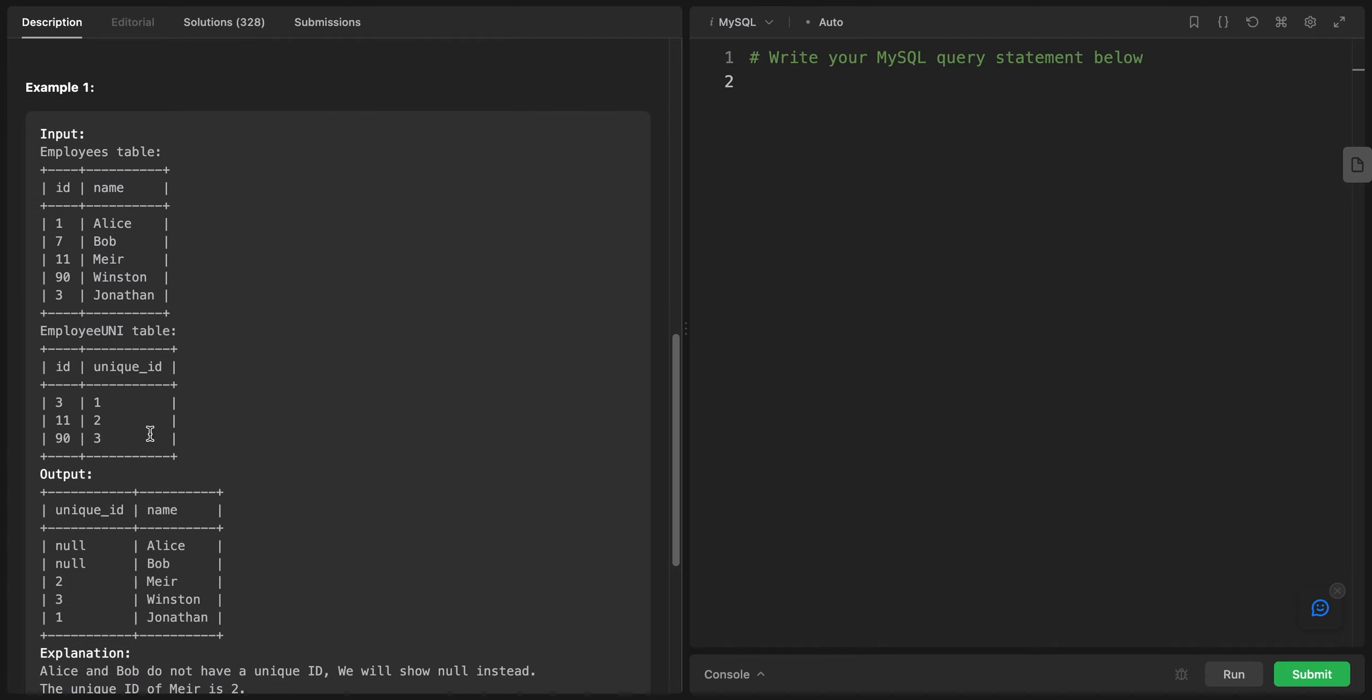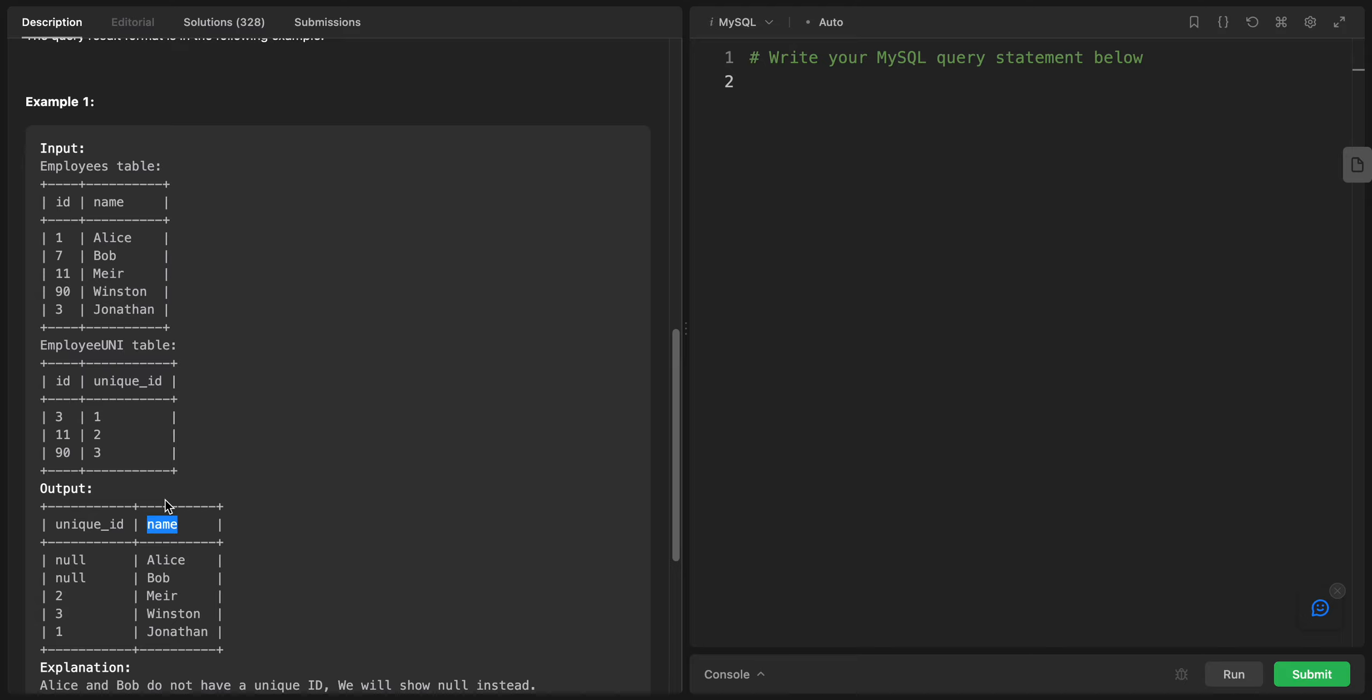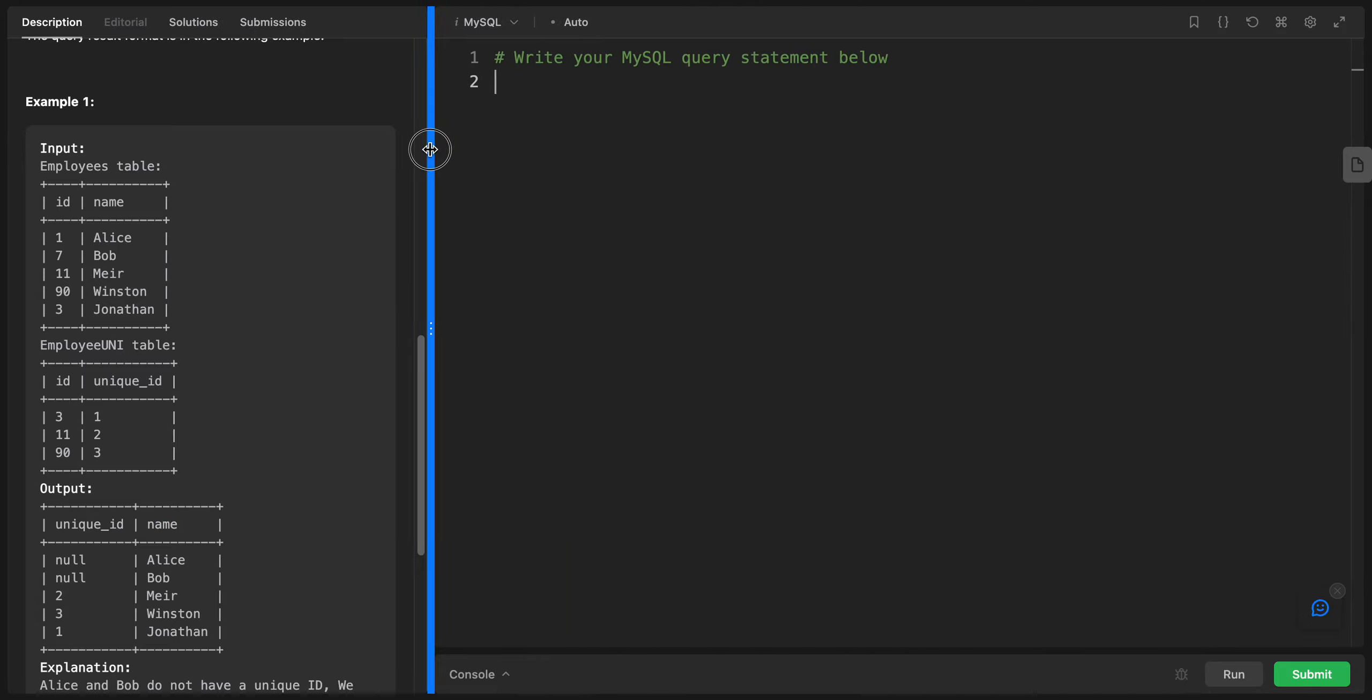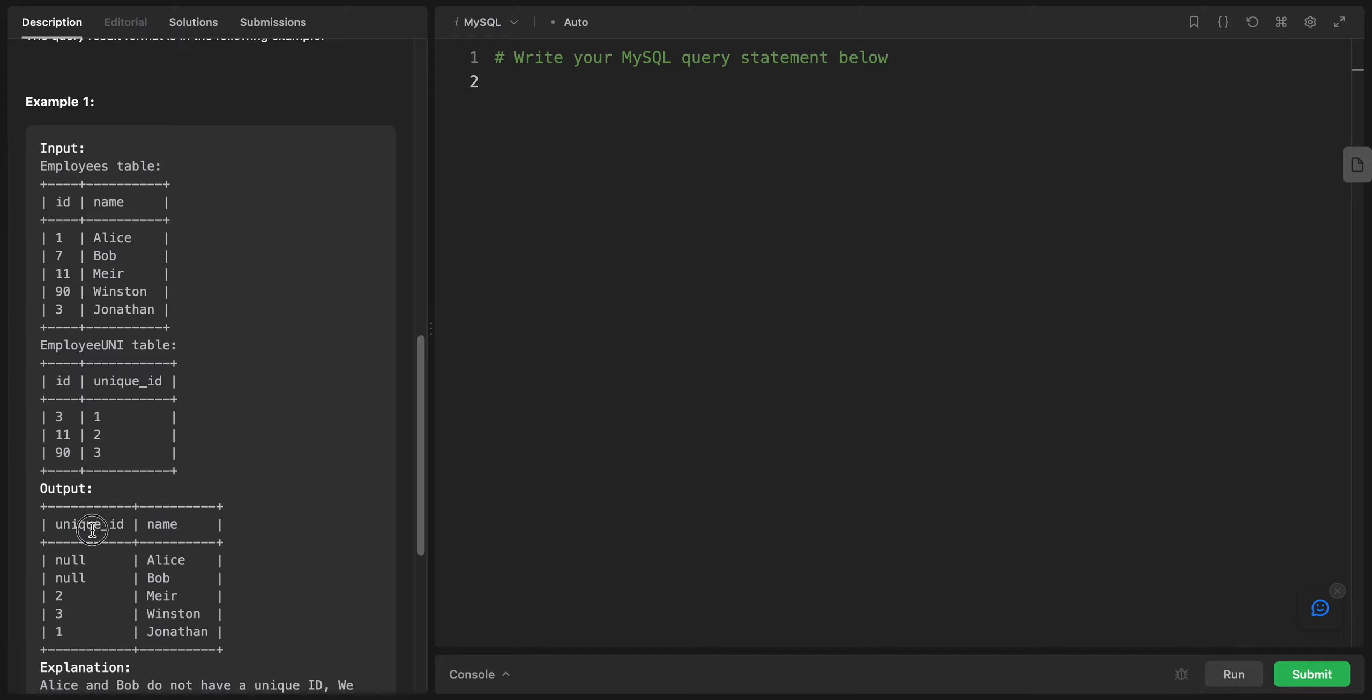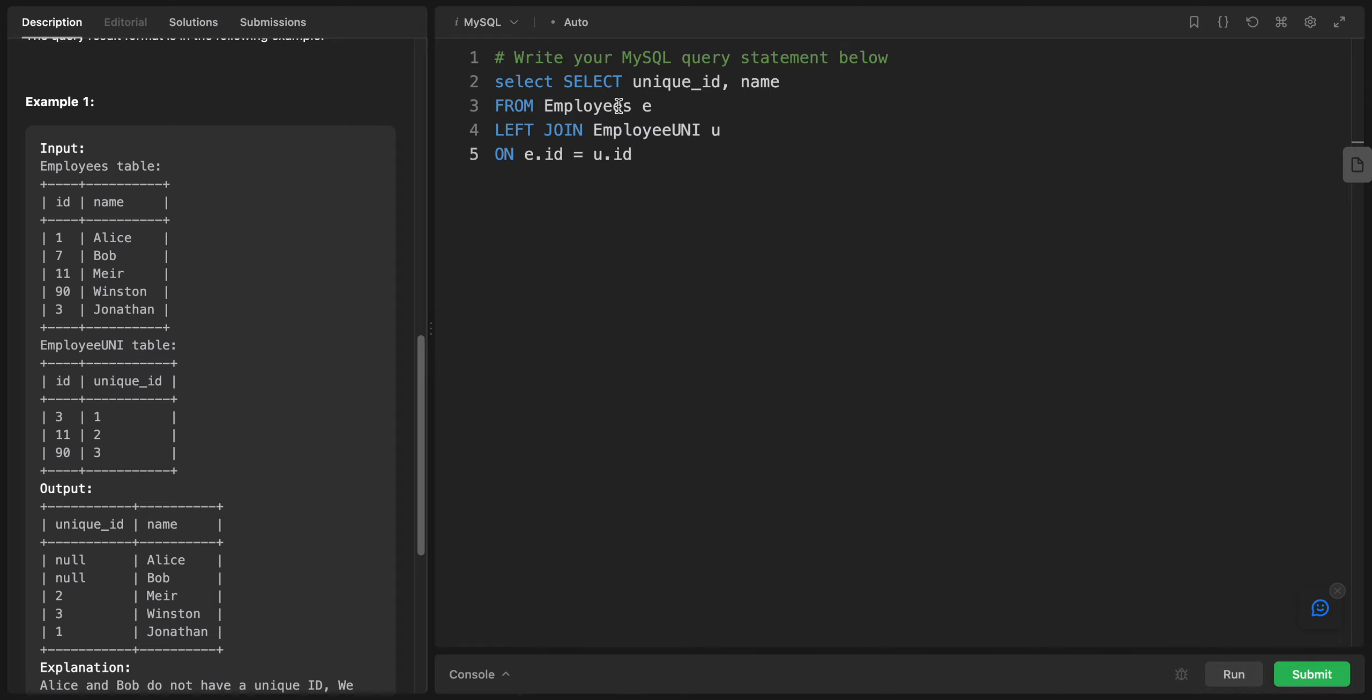The output should be unique ID and name. Let me just take this because the code takes most of the space. Let's see what we're going to select. We should select these two variables because these are the variables that we're putting in the output. So I will say select, give me this unique ID.